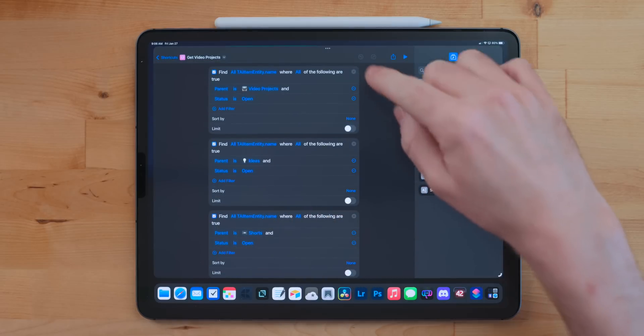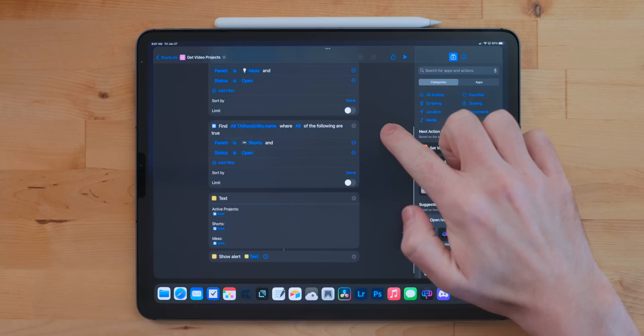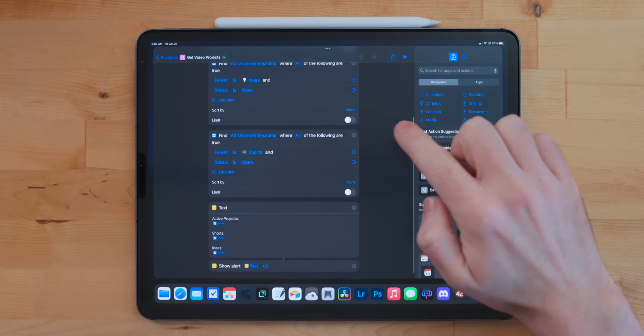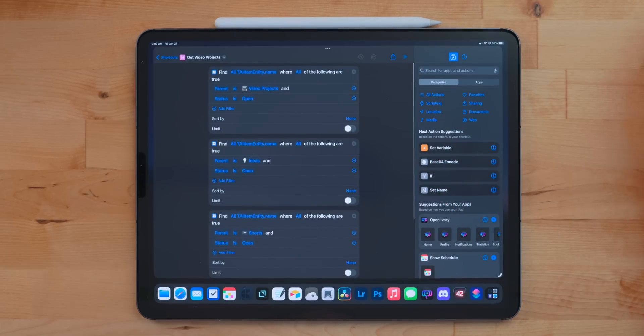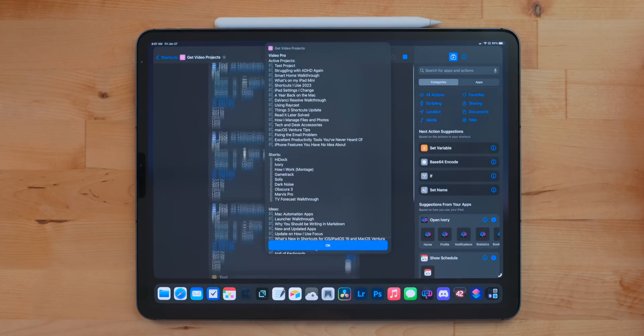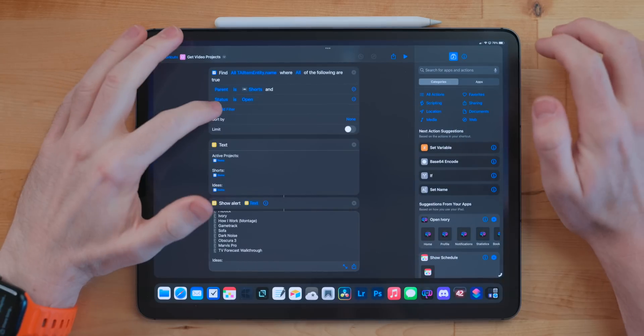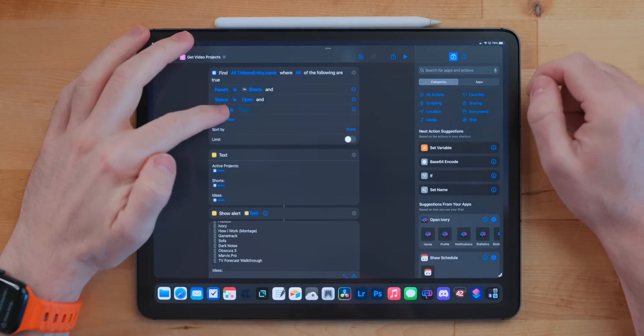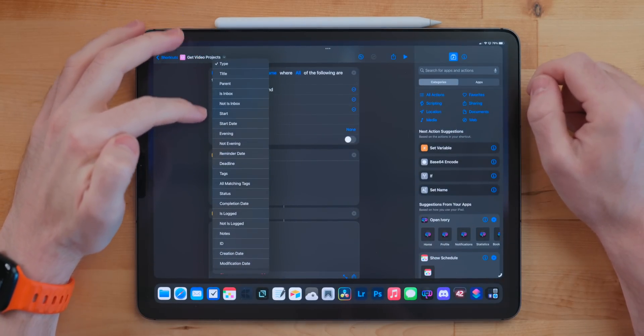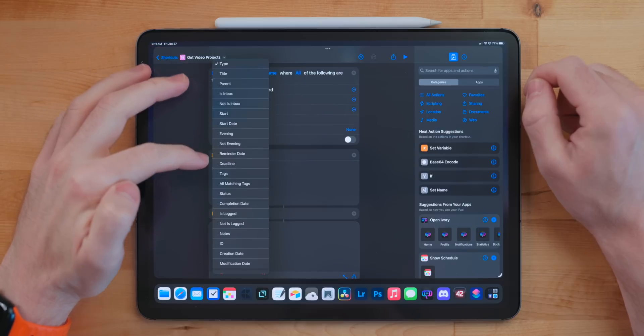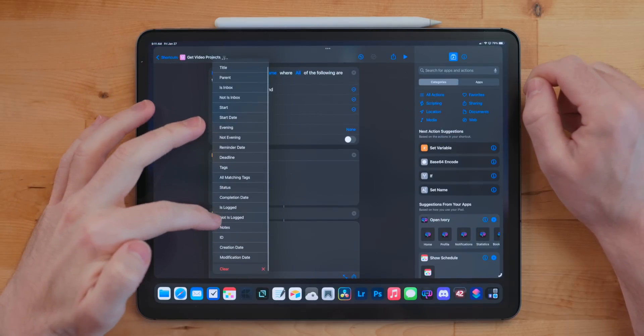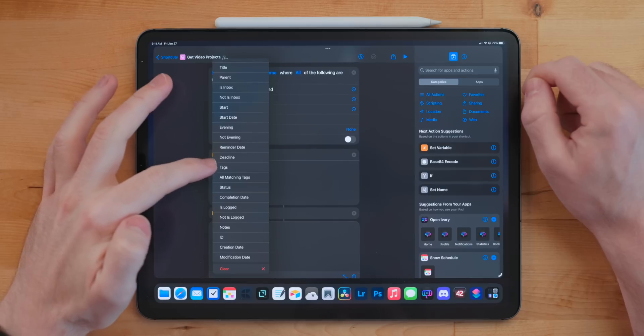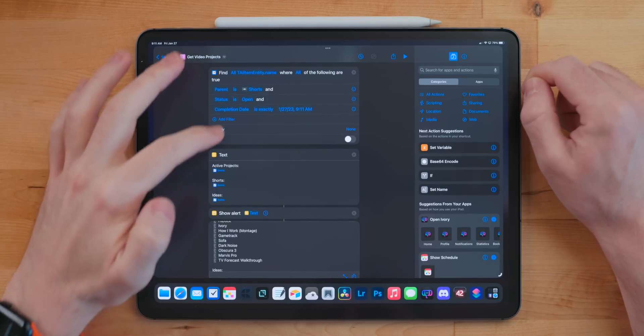Get Video Projects uses the new Things actions and it gets all of my video projects, whether it's active projects, ideas, or shorts. It gets everything so I can kind of see all the stuff I have going on in one place. This uses the new Find action for Things, which I'm really excited Things got. It basically allows you to go through your Things database and find projects, tasks, areas, whatever that meet the specific categories and specific filters you put into this action. I have a bigger shortcut and something that I'm really excited about that I'm working on, but it's not finished yet. Just know these actions are incredibly powerful and I'm super excited they're here.